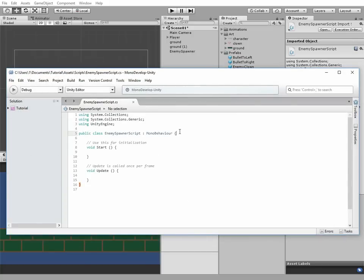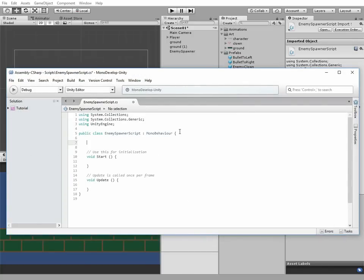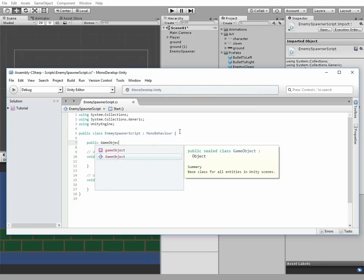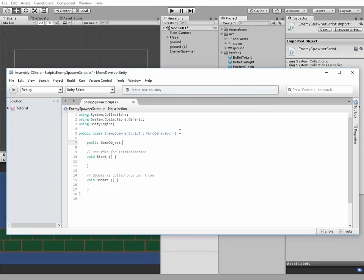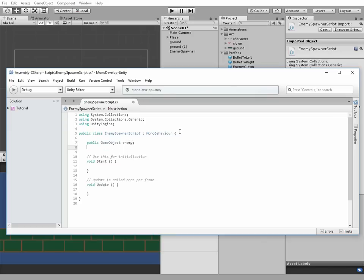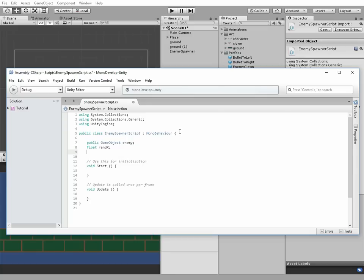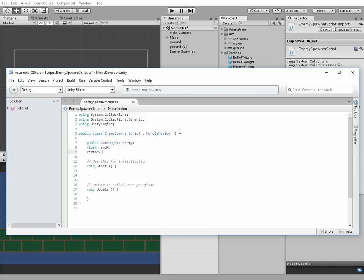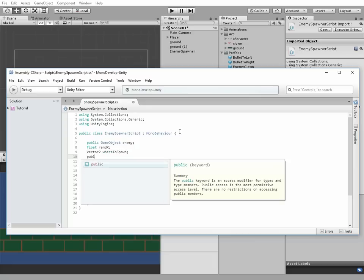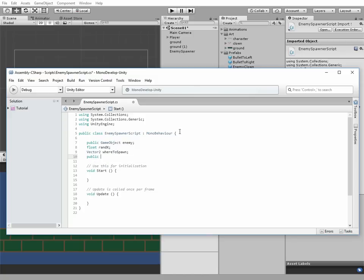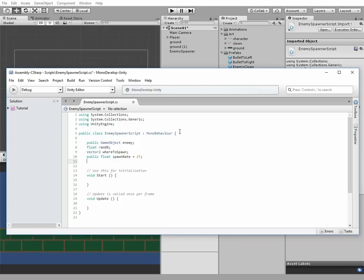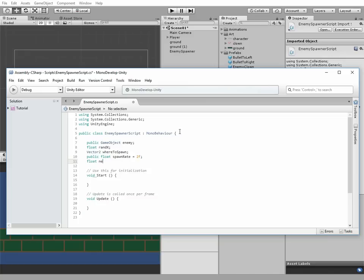Script has to contain the following code. Let's create a script. Public GameObject Enemy. Float rand x, which means random x. vector2 where2spawn, public float spawn rate equals two which means two seconds, and float next spawn equals to zero.